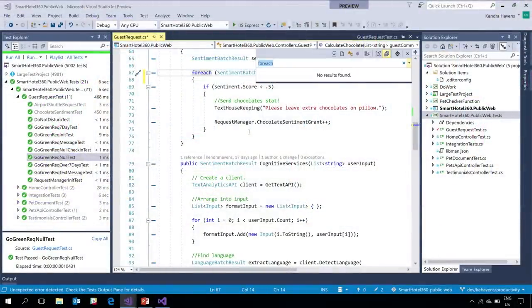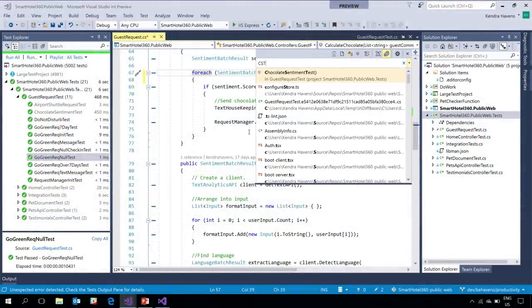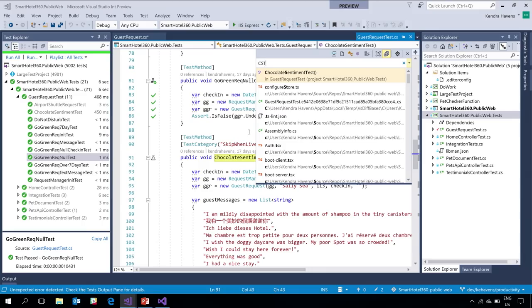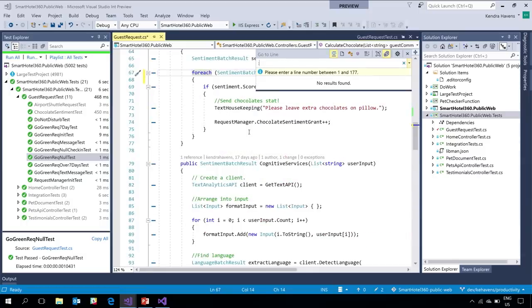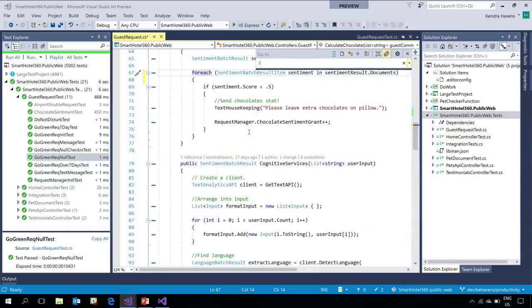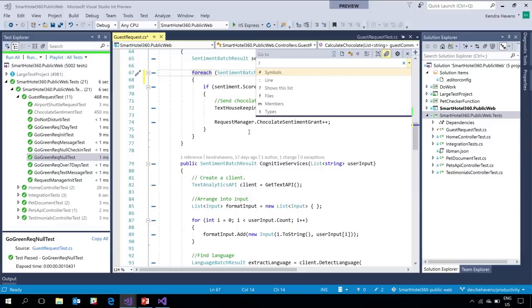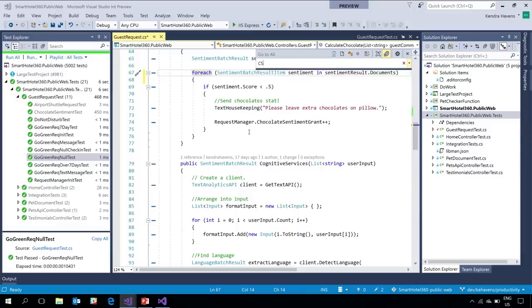I know I have a test that's covering this method, so let's navigate to it. I know it's called ChocolateSentimentTest and I can use Camel Casing in my search — that's Control+T to open the navigate-to box. I can also search by line, files, member types, and all of that.